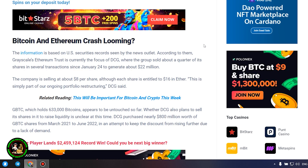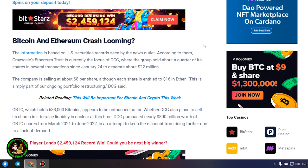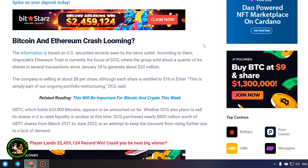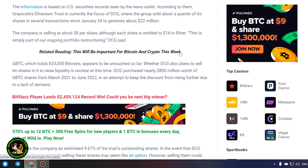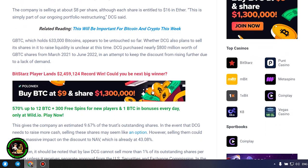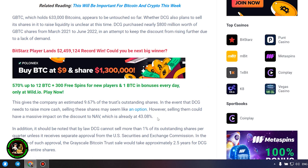GBTC, which holds 633,000 Bitcoins, appears to be untouched so far. Whether DCG also plans to sell its shares in it to raise liquidity is unclear at this time. DCG purchased nearly $800 million worth of GBTC shares from March 2021 to June 2022, in an attempt to keep the discount from rising further due to a lack of demand. In the event that DCG needs to raise more cash, selling these shares may seem like an option.